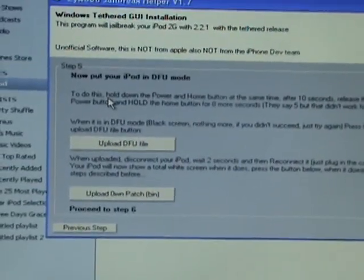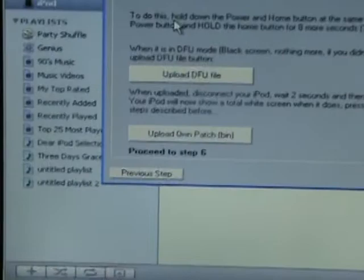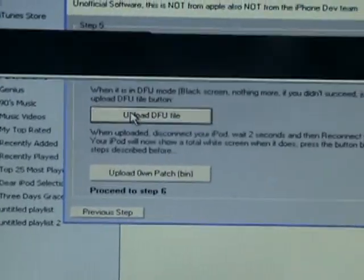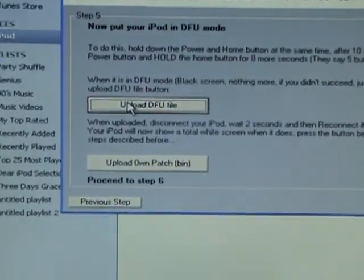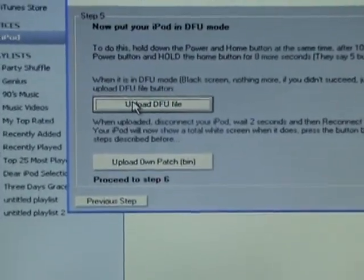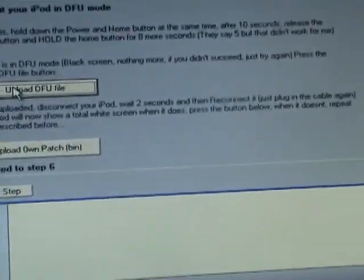Now you want to press upload DFU file. So now it's done that. Put the camera down again, and I'm going to plug it back in. Now you can see my screen is a bright white. That's exactly what we need it to do.